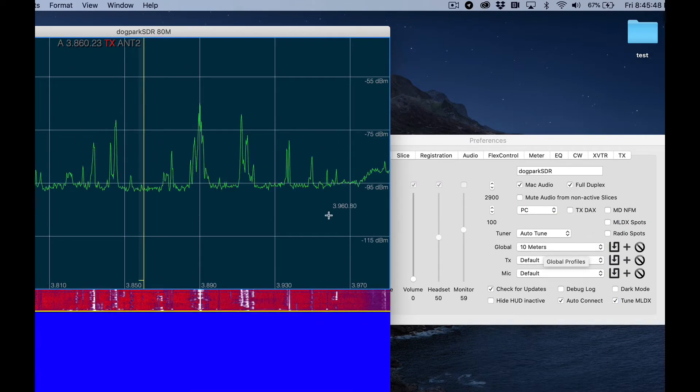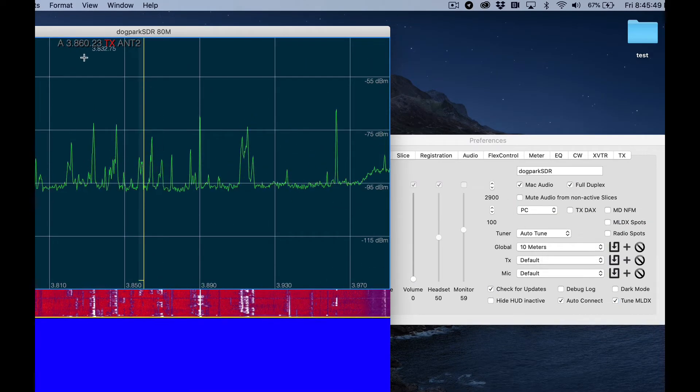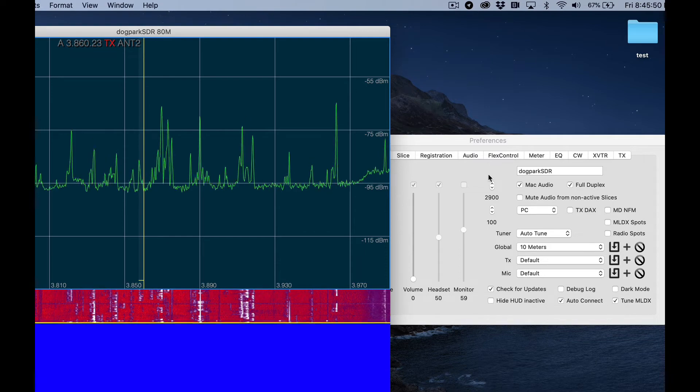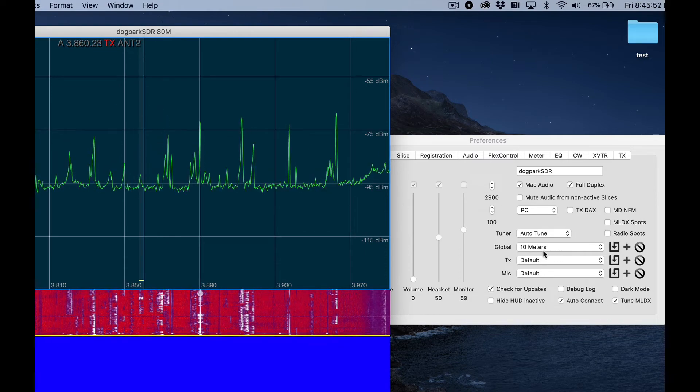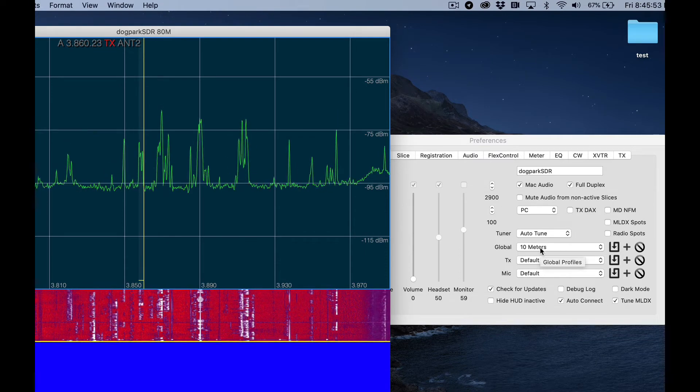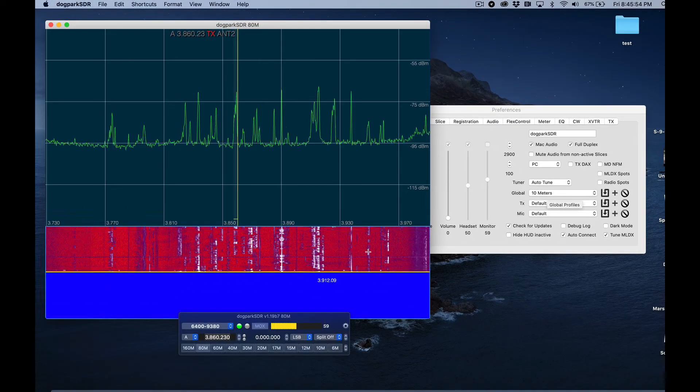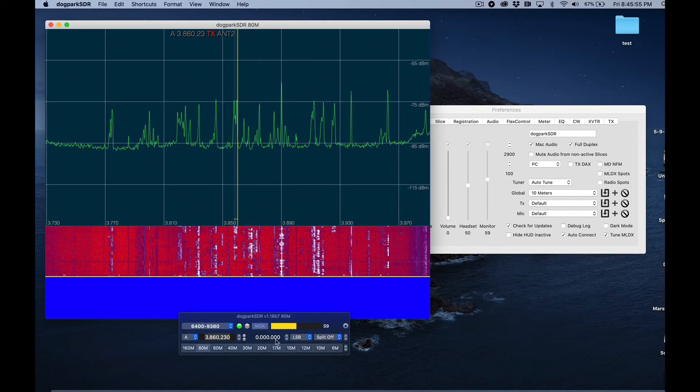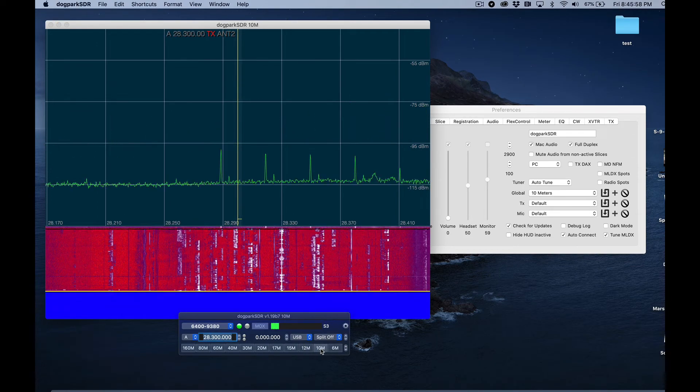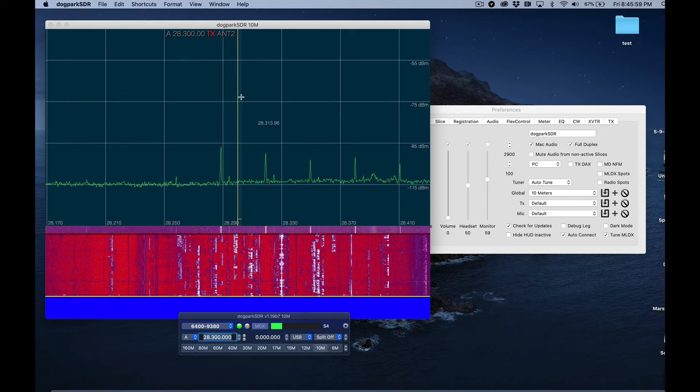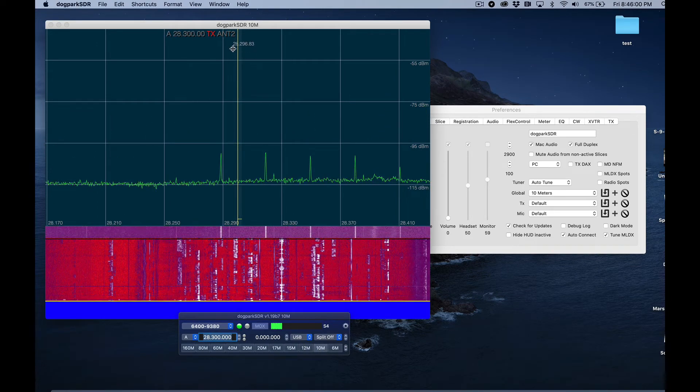Because that's the band I was before I created this. So I'm going to switch over to 10 meters by clicking the band here, and now I'm on 10 meters.